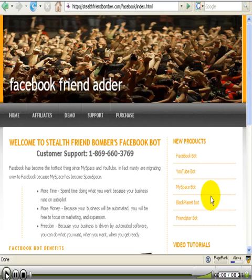I'm Doc Hollywood and in this video tutorial we're going to talk about the highly anticipated Facebook Friend Bomber.